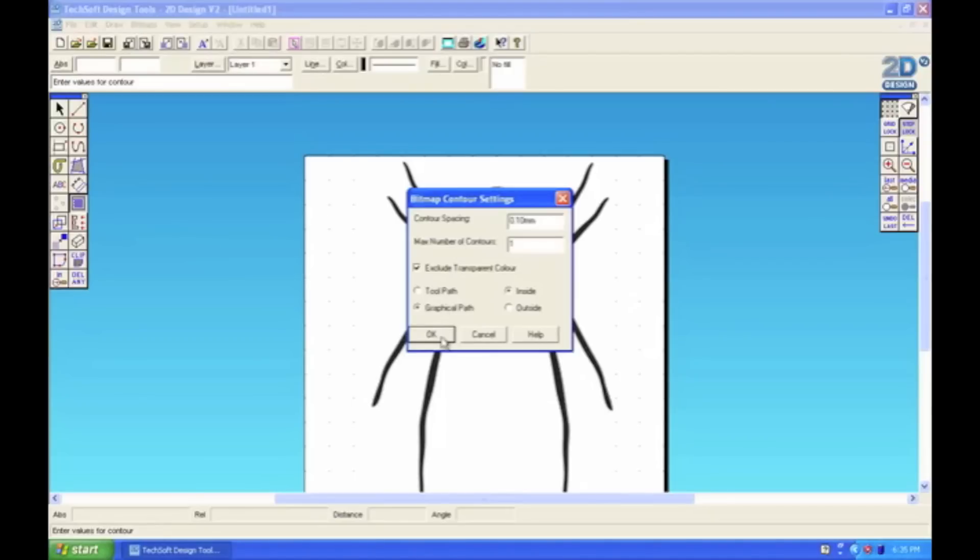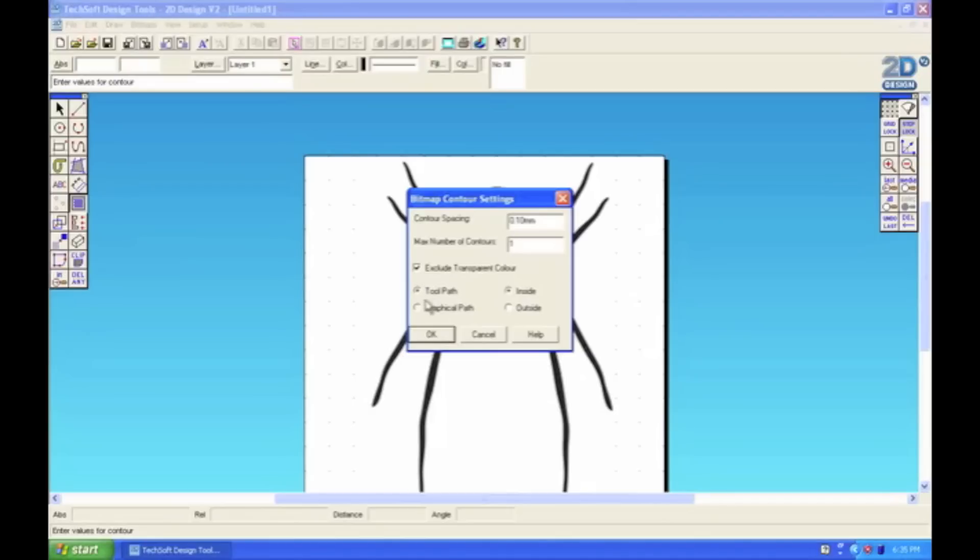Now when the dialog box appears you can see here it's got contour spacing and at the moment it's set at 0.1 millimetres. Which is about right, we don't want to have the line too far away from the spider's body. Also you can see that we've got graphical paths selected here at the moment. What we want to do is select tool path and then after that we can click OK.